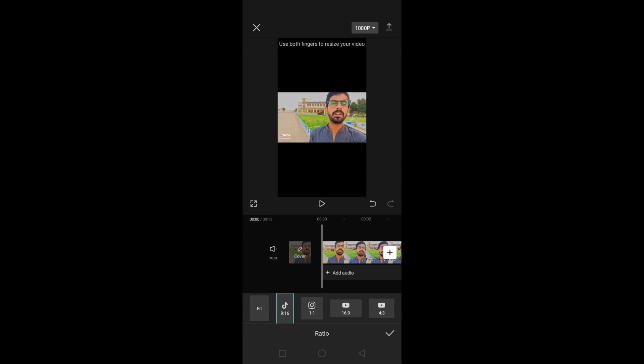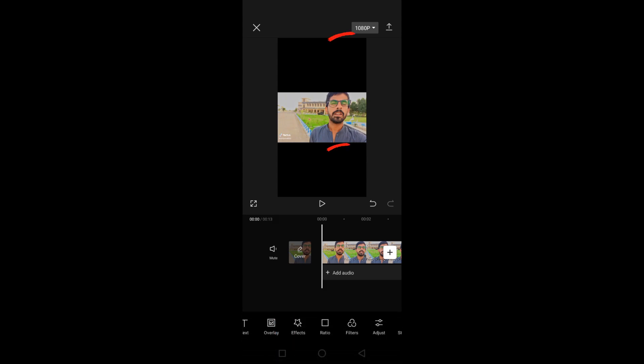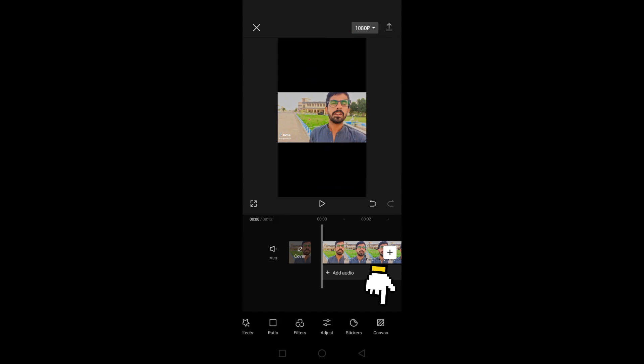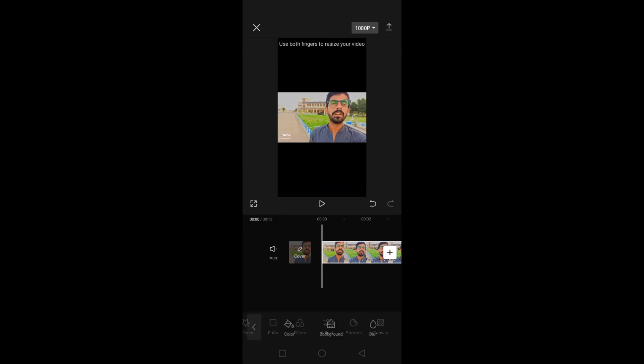Your video will be converted from landscape to portrait. Now to remove these black areas, go to Canvas. Then tap on the Blur option and choose Extreme Blur.